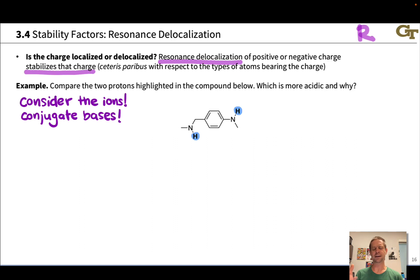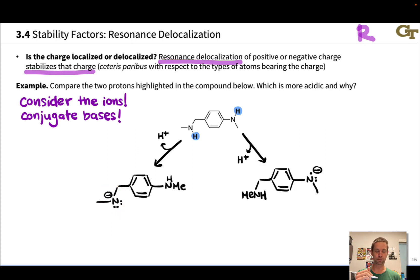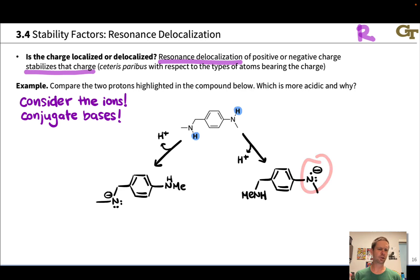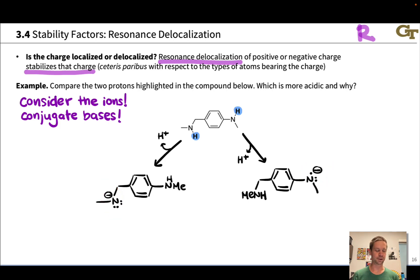Let's go ahead and lose those protons and draw the resulting N⁻ structure. If we lose the left-hand proton, we end up with this N⁻; if we lose the right-hand proton, we end up with this N⁻. Notice there's not really any difference in electronegativity here — I've got an N⁻ and an N⁻ — so that first factor doesn't really apply.